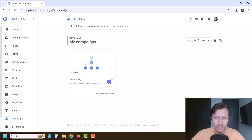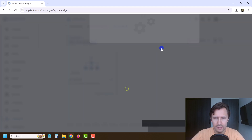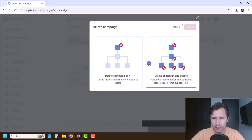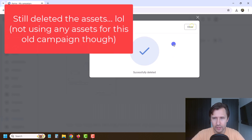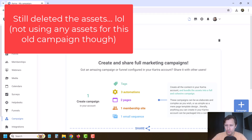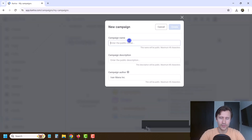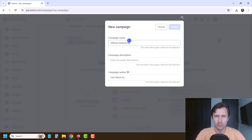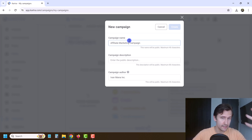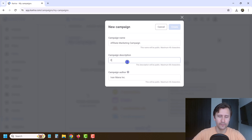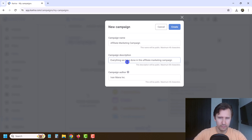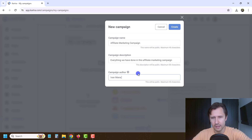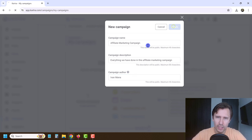Click on my campaigns, and we're going to delete the placeholder campaign — just the campaign, not the assets. Then click create new campaign and give it a name, like 'affiliate marketing campaign' for everything we've done in this process. Campaign author is me, then click create.